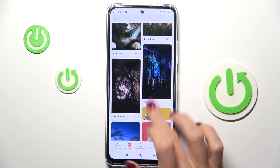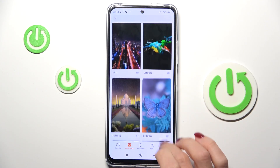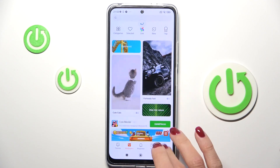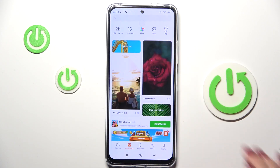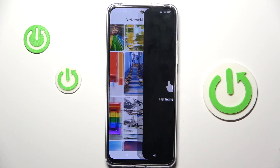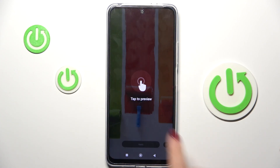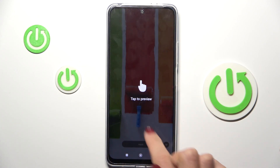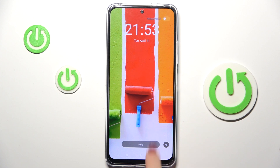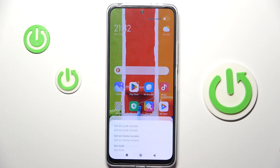Just pick the one that you wish to. Let me choose Vivid World — for example, this one. Tap on it to preview, and if you wish to apply it, just tap on Apply.